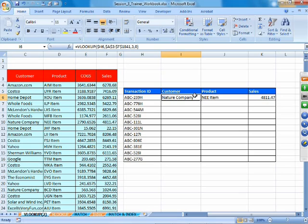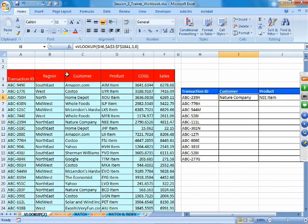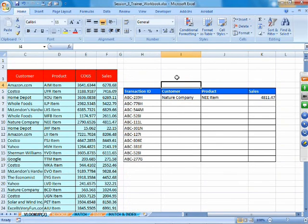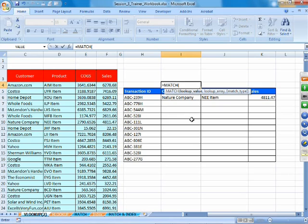We are trying to find the relative position of the column index number — that is what we use Match for. We look at the header in the table we want to populate, find that field in the table array headers, and use Match with exact match (0) to return the column position automatically. For customer, we select cell I5 as the lookup value, and the table array headers as the lookup array. We get a column index of 3 automatically.